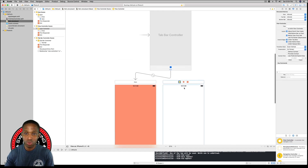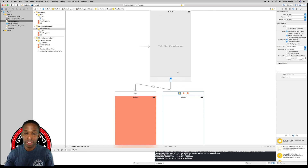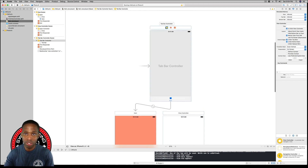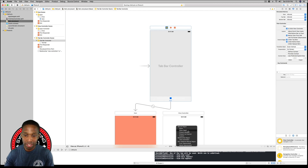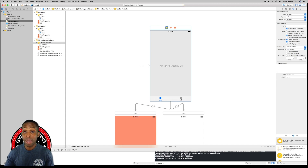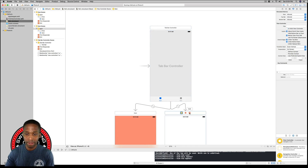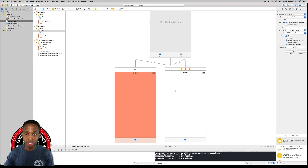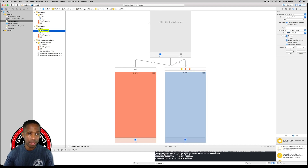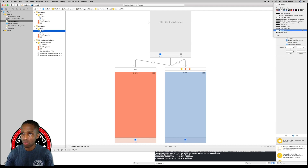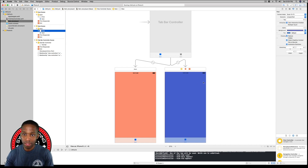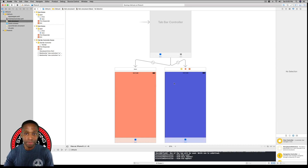We're going to create a segue from the tab bar controller to our second view controller. Click on the tab bar controller, then control-click and drag from the tab bar controller to the second view controller. Release, and under Relationship Segue select View Controllers — you'll see another item pop up on the tab bar. I'll give the second view controller a distinct blue color with the view itself highlighted.